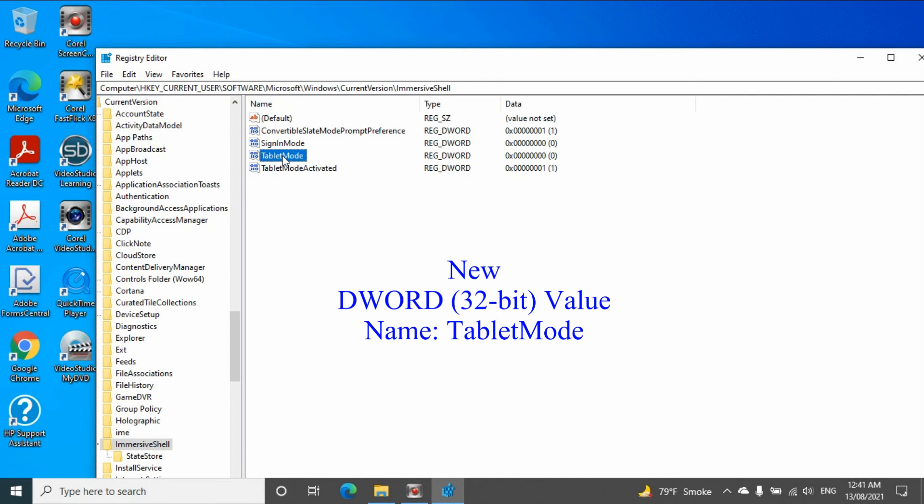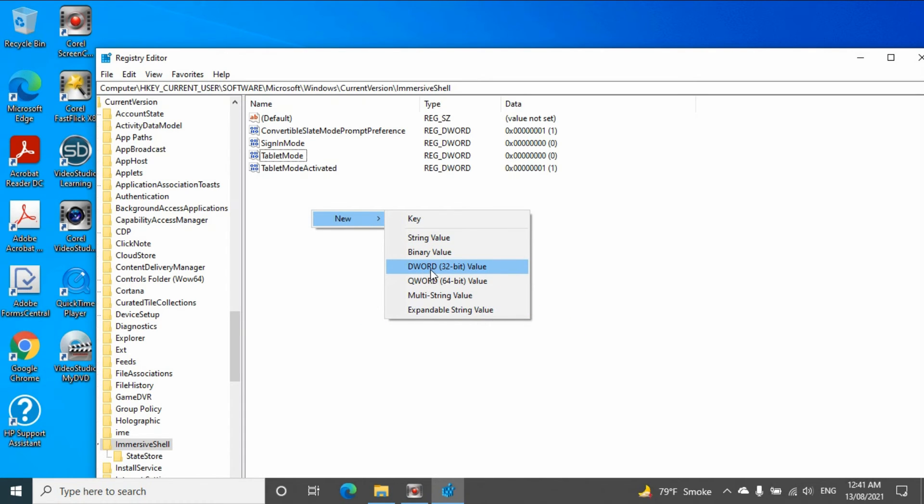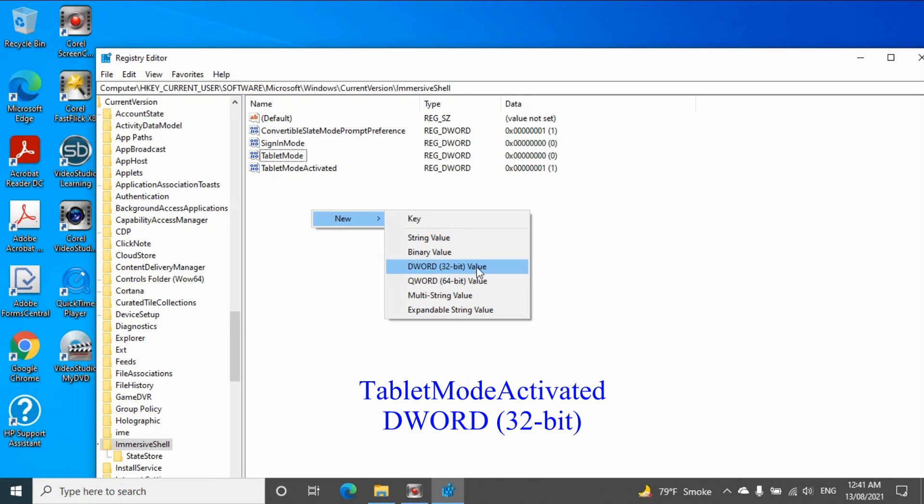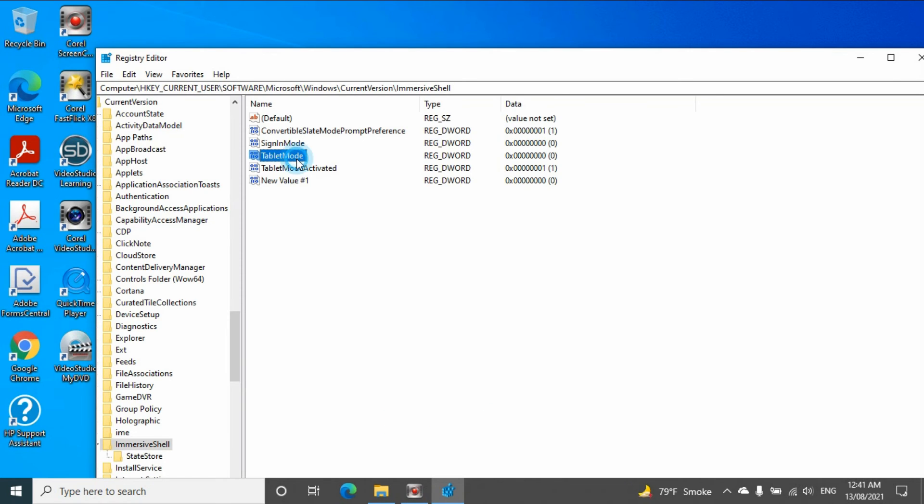So if you don't have that, you can right-click, new, use DWORD 32-bit value, create new value and using the name as TabletMode.